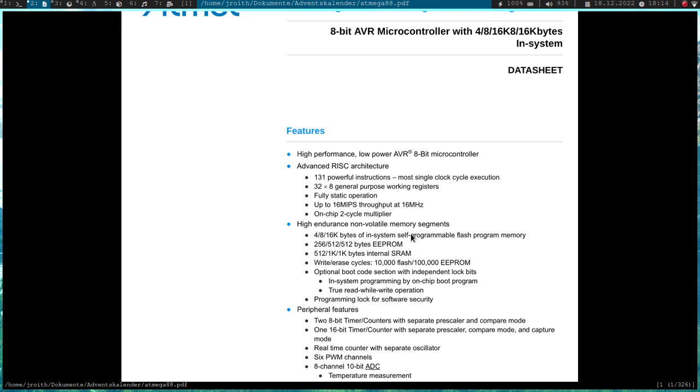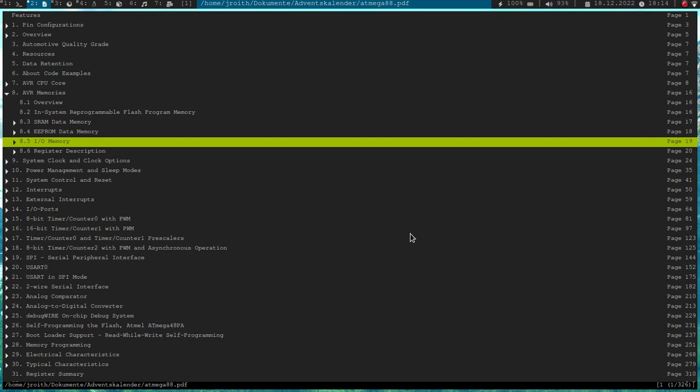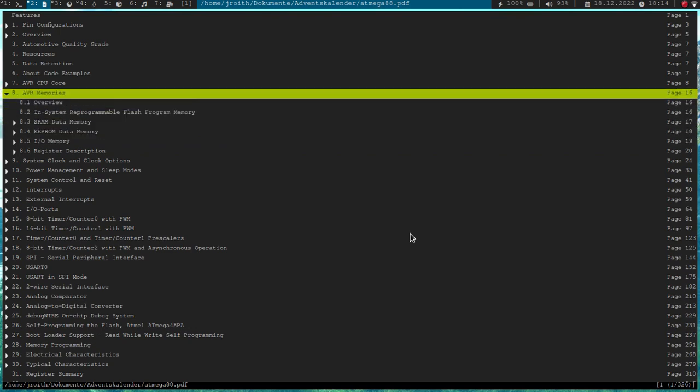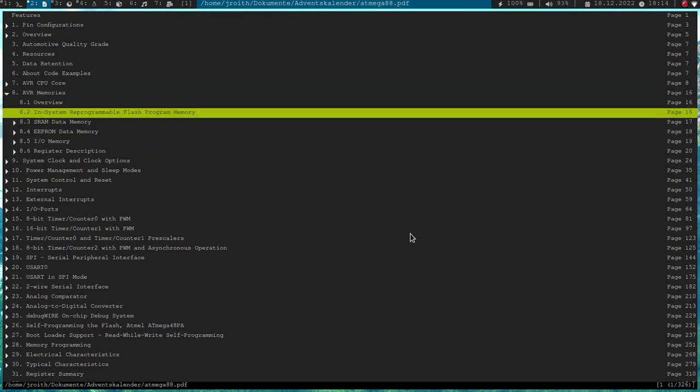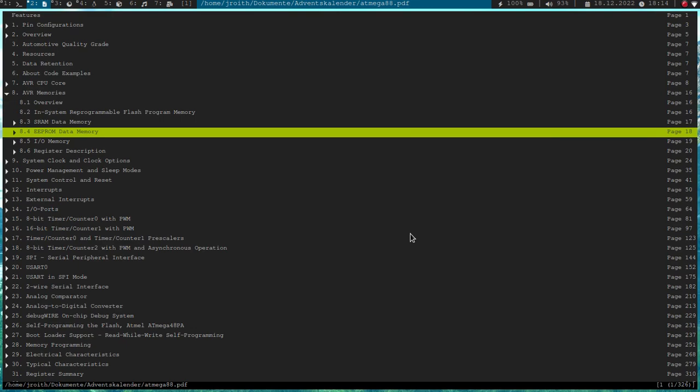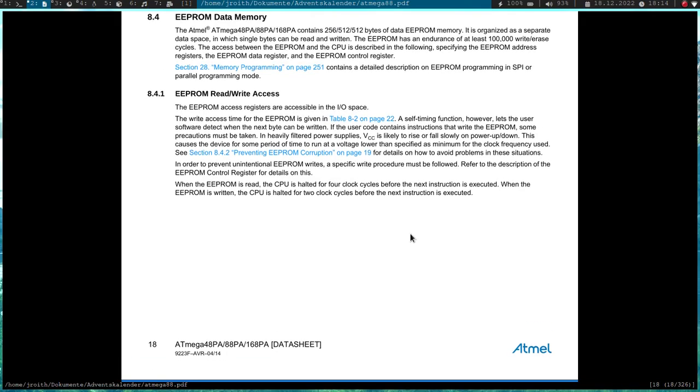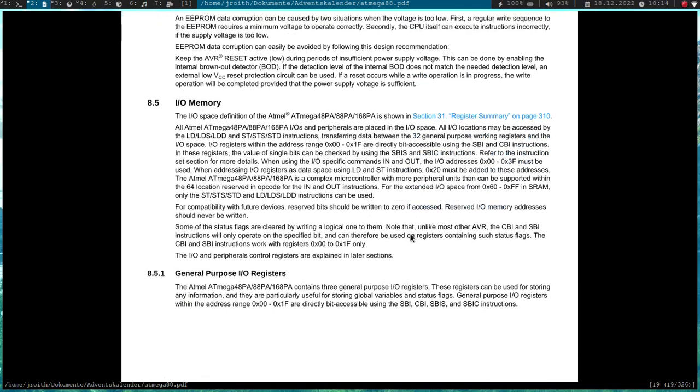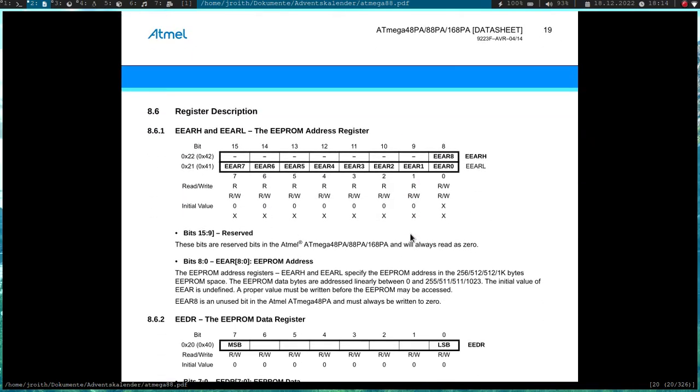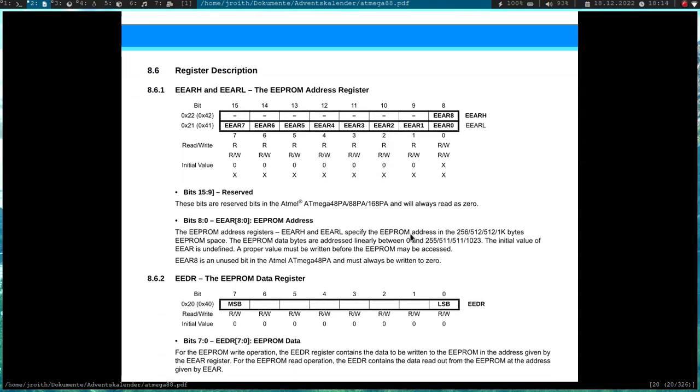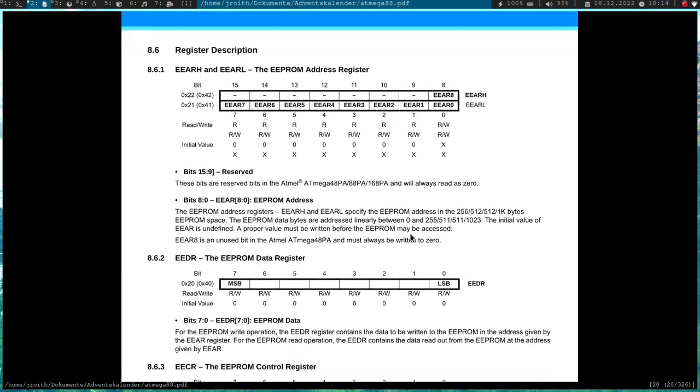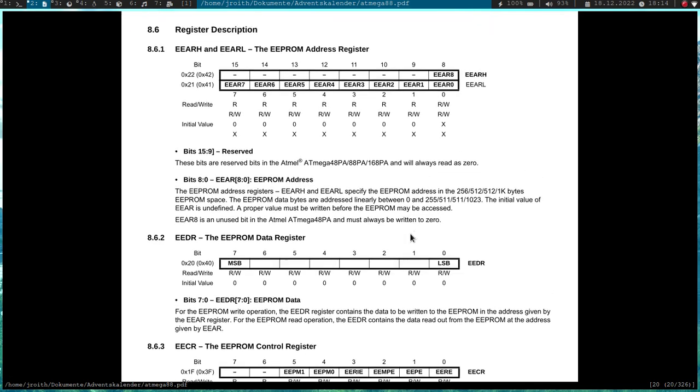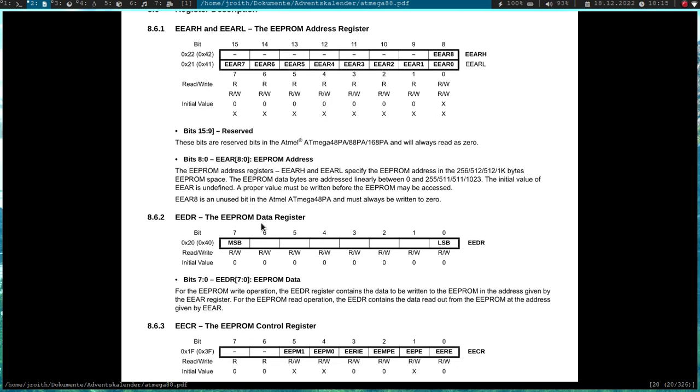And here in the AVR datasheet we have a section of AVR memories, and here we have an EEPROM data memory section where everything is described. And a little bit down here we should find the registers to access the EEPROM. So basically we have three registers. We have a 16-bit register, the EEPROM address register, and in this register we can write the address of the EEPROM in which we are interested in.